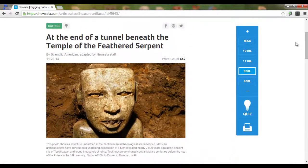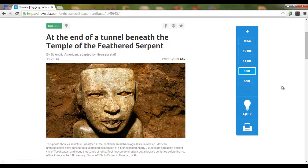The great thing about this is that you can have all your children read the exact same article, yet they are able to read it according to their own reading level. I hope this was helpful. If you want more information about Newsela, just click on the link and look around their website.